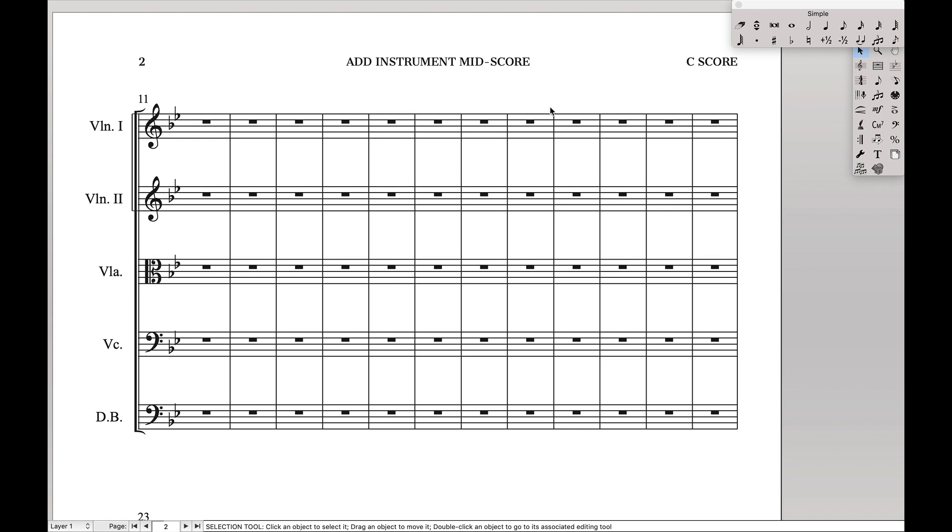So the first step is we're going to create a new stave for this instrument, and we're going to hide it everywhere we don't want it to show up. And then we're going to add that instrument into the respective part and make sure it's hidden on that one part.